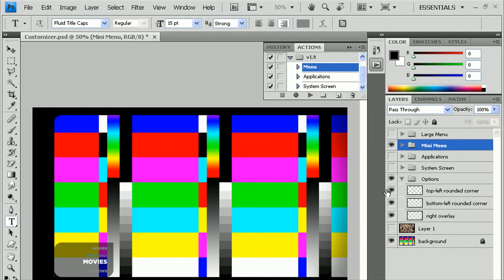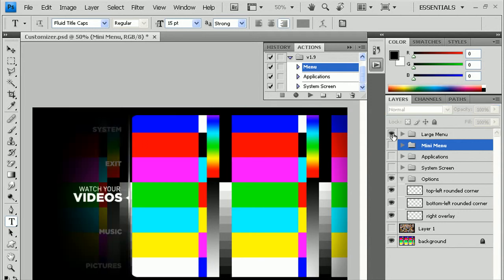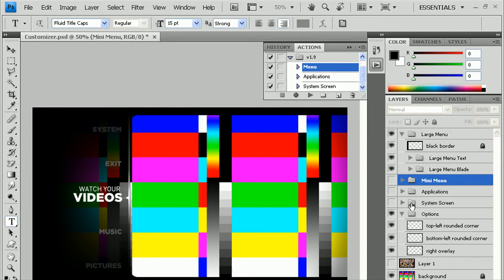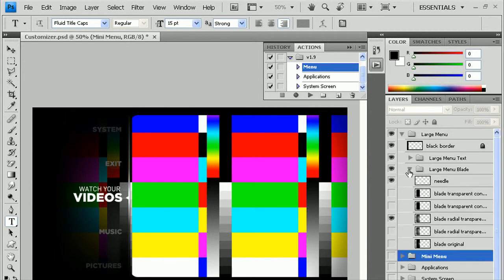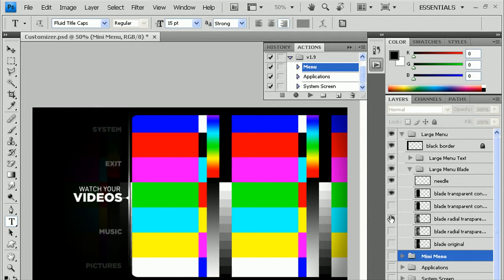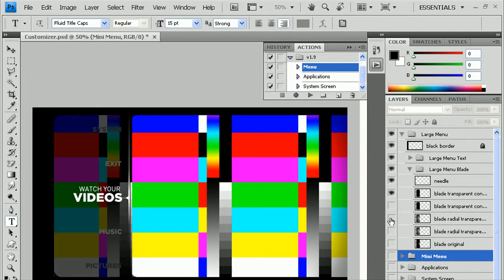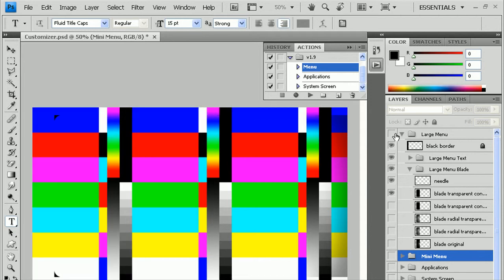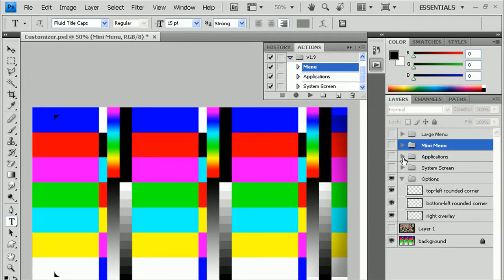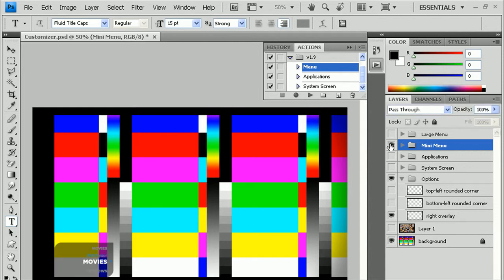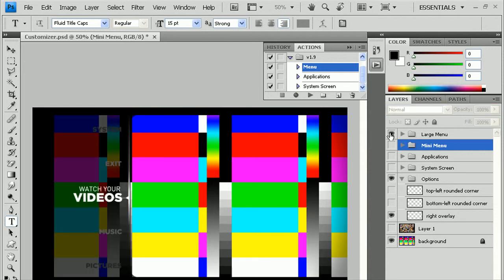Some of those might work well with some of the large menu items, like for this example. Something like that, the rounded corners might look better with that or something. But you can leave them off if you want to, however you want it.